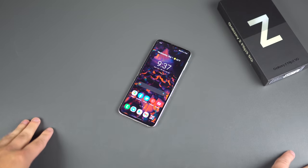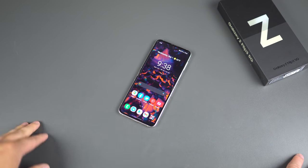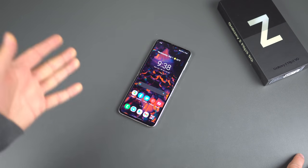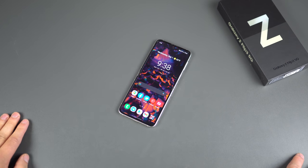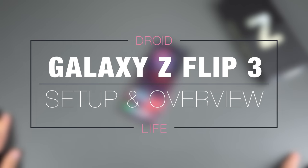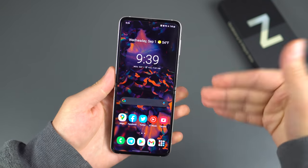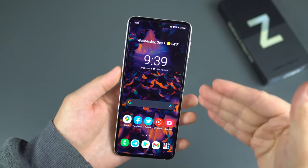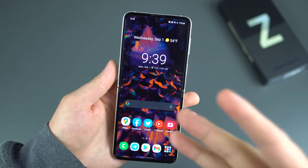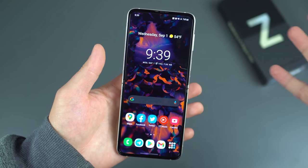There is a lot to go over. Samsung makes a lot of redundant ways to access different features, and of course being One UI 3.1.1 running on top of Android 11, there is a lot of stuff to look at. So let's get right into it — this is our first 10 things to do, plus a whole bunch of tips and tricks for the Z Flip 3.